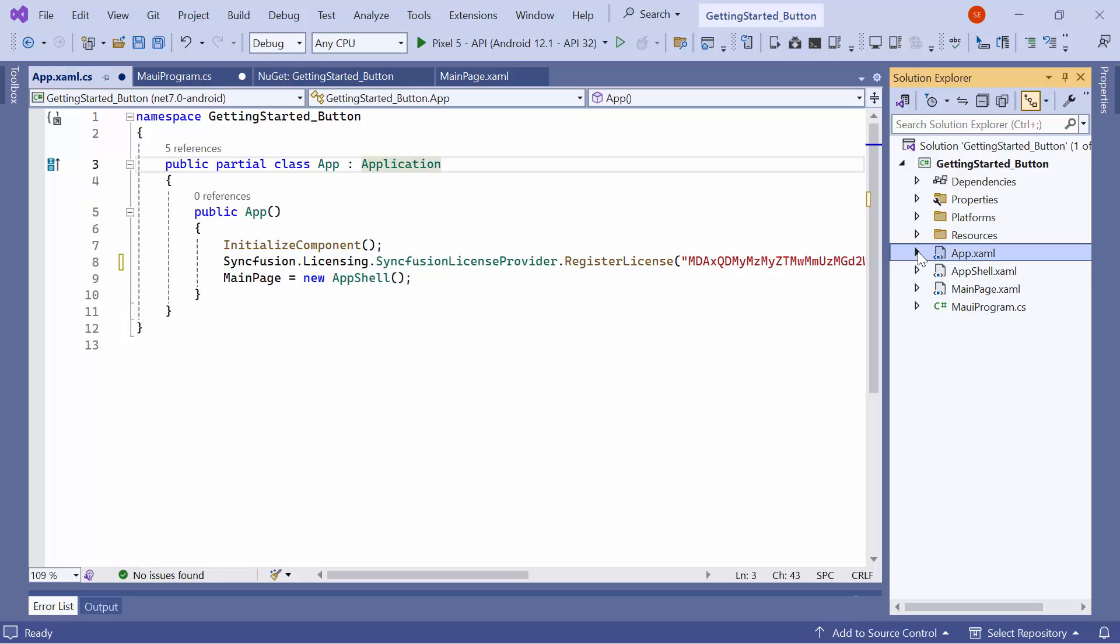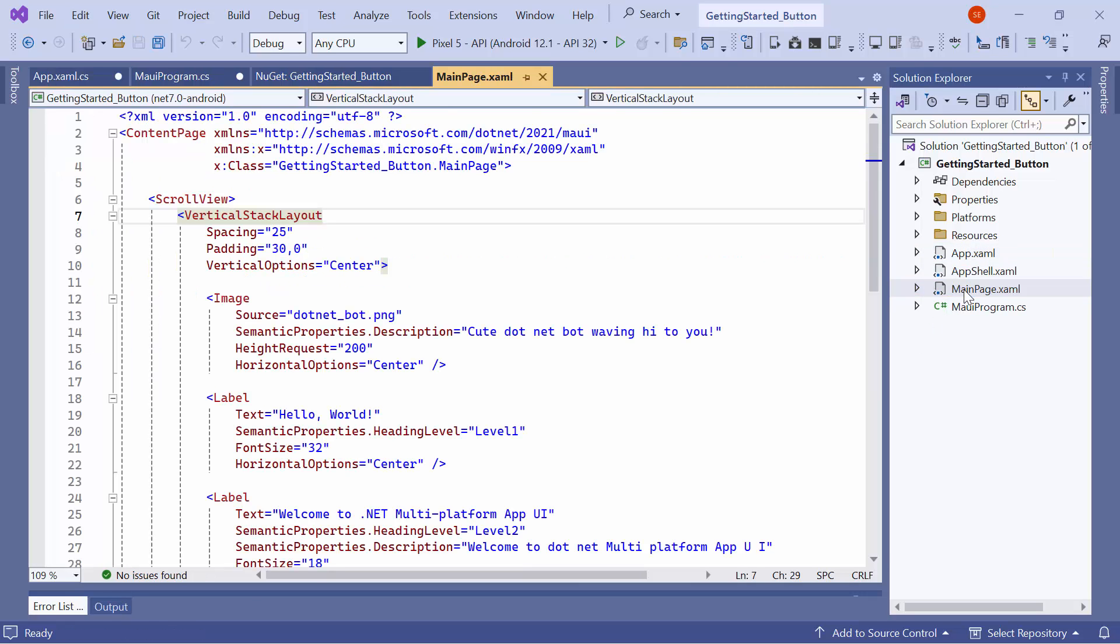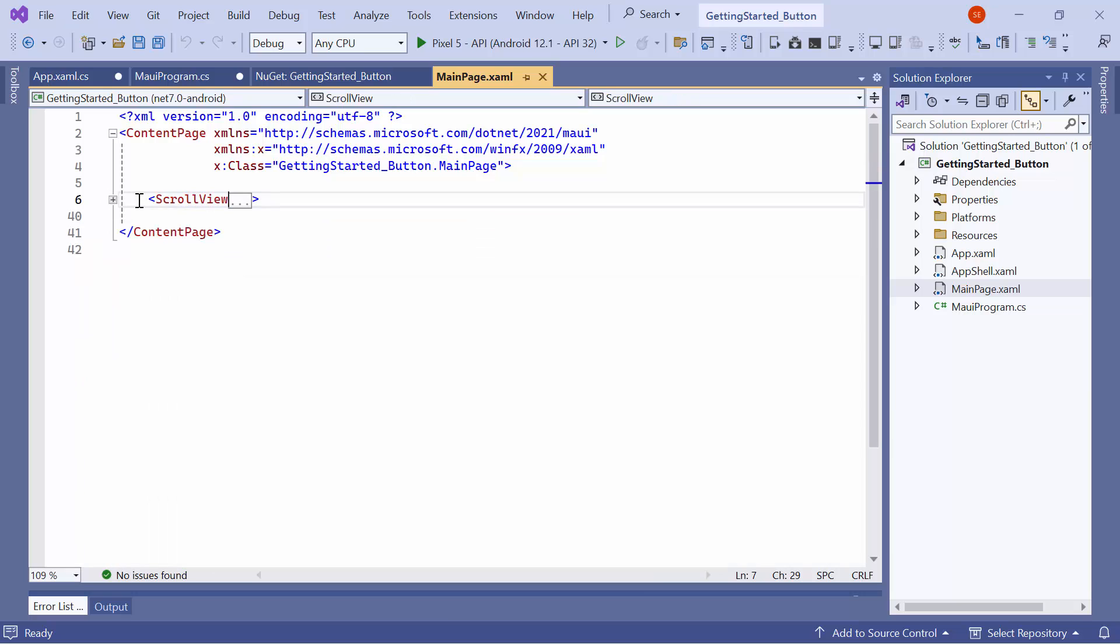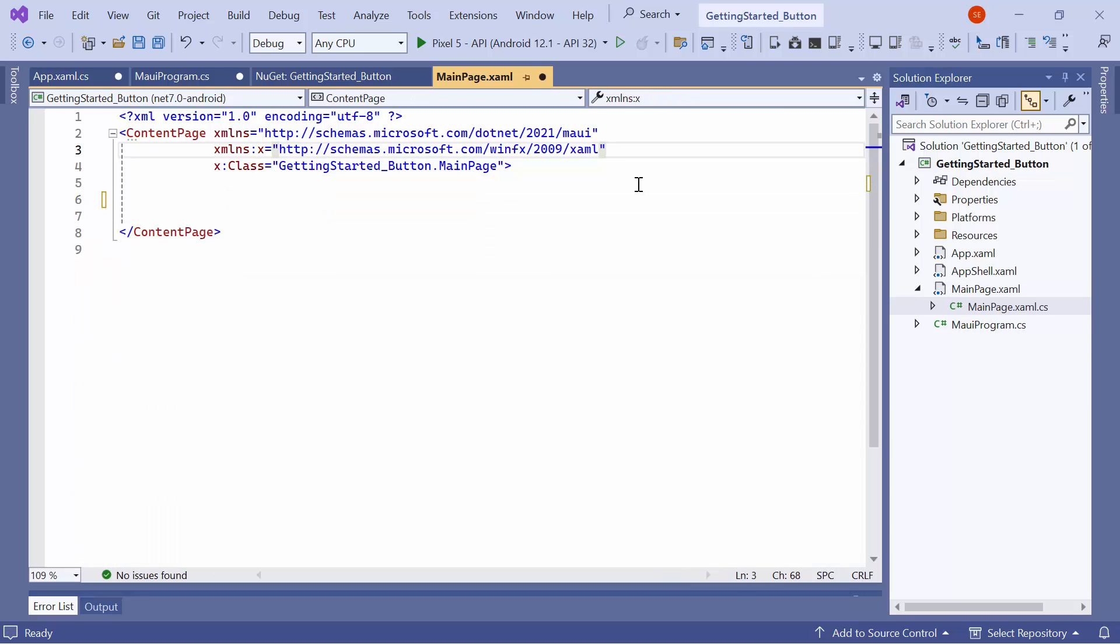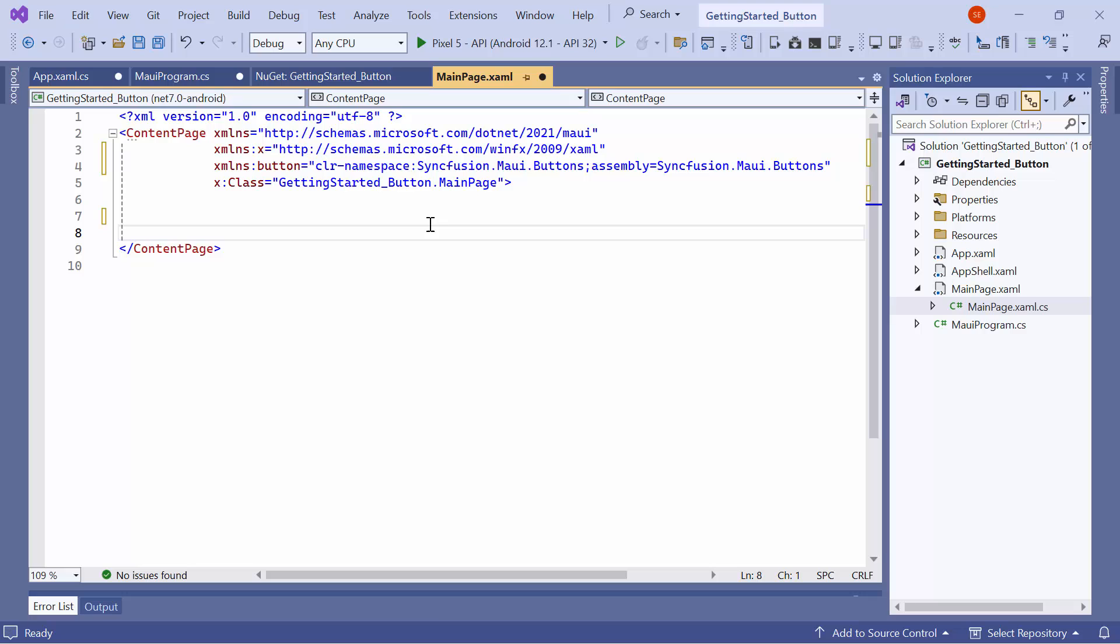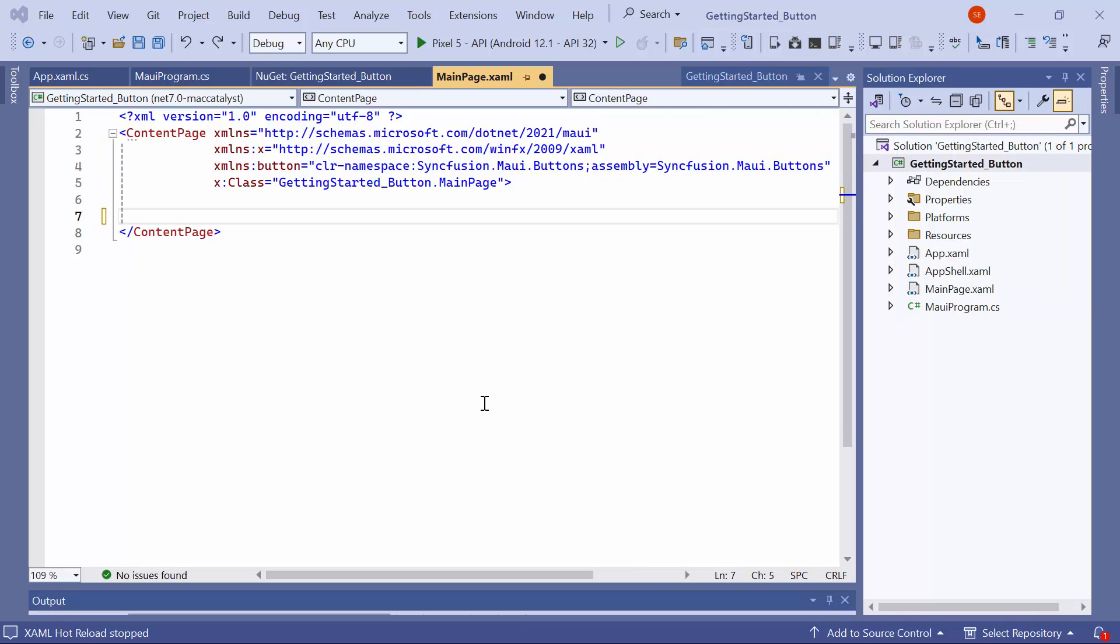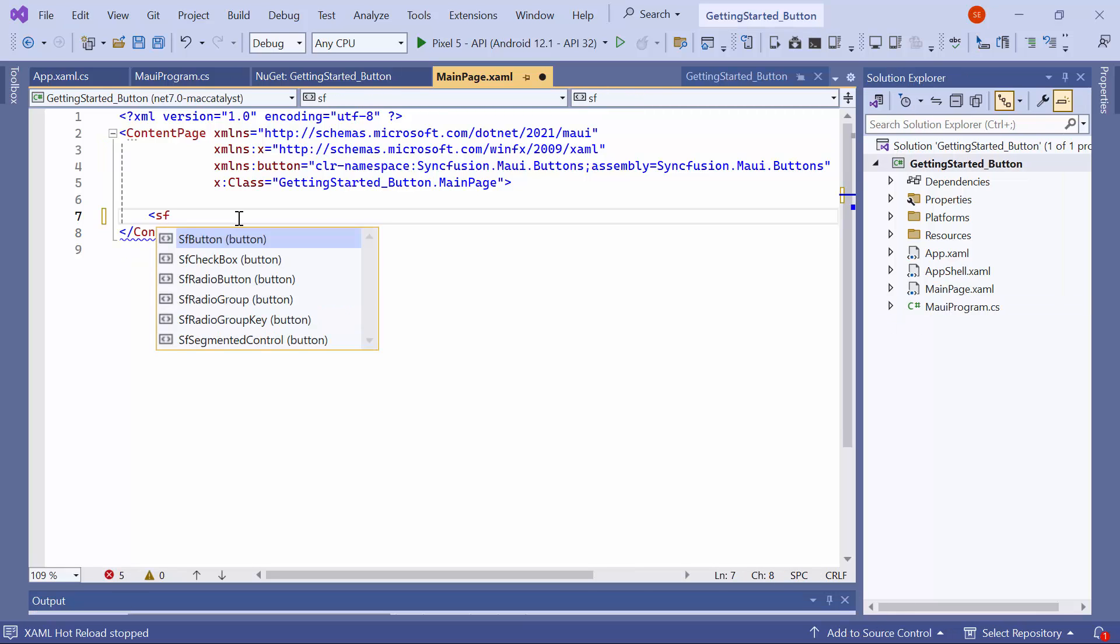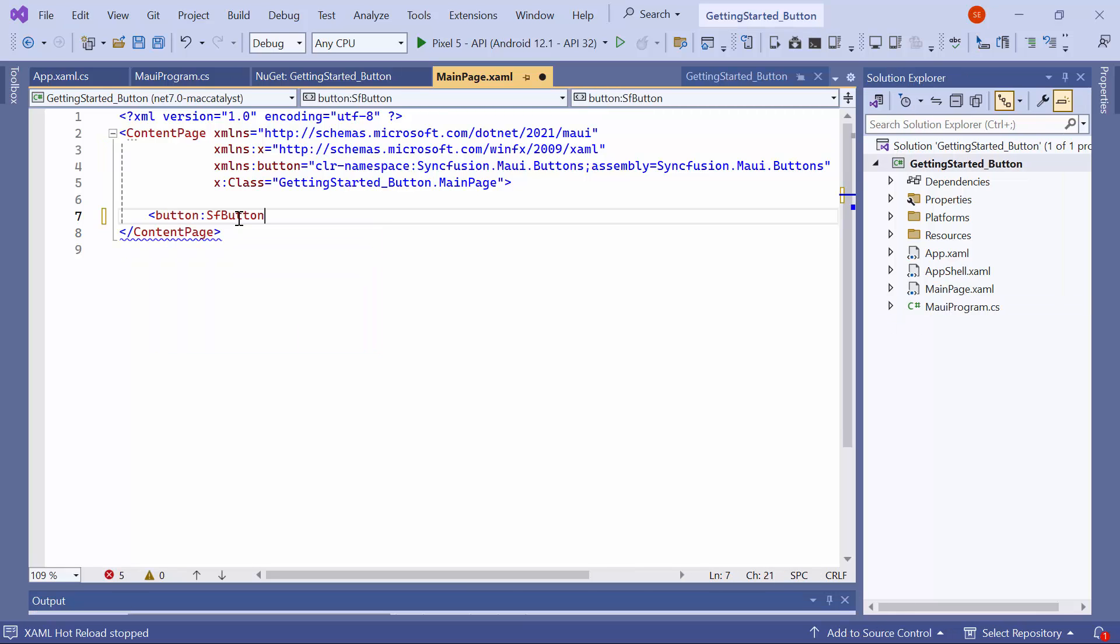Next, I navigate to the main page XAML to initialize the control. I remove the default code from the content page section. Then, I import the Syncfusion MAUI buttons namespace. I initialize the .NET MAUI button control with its text property.